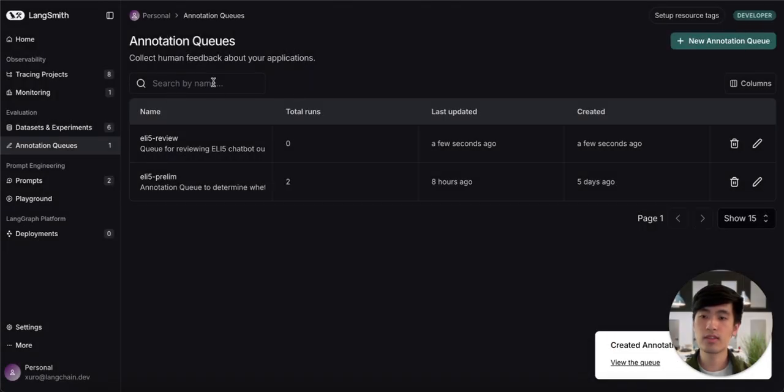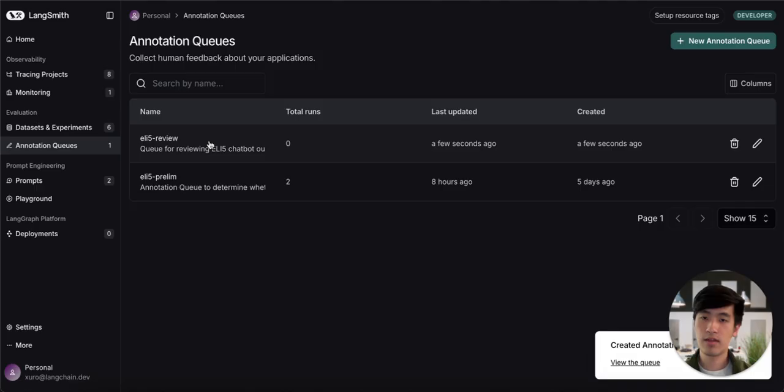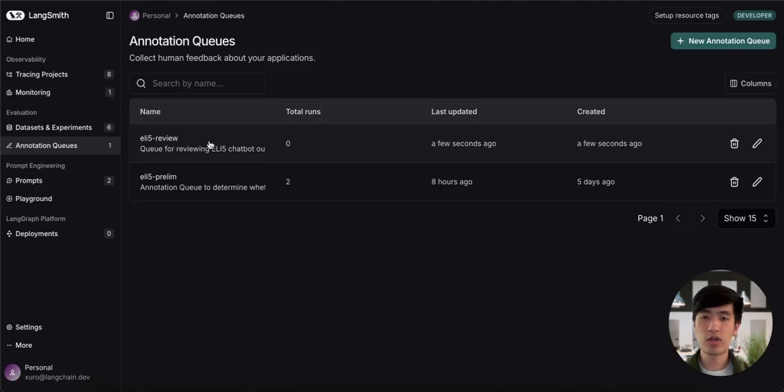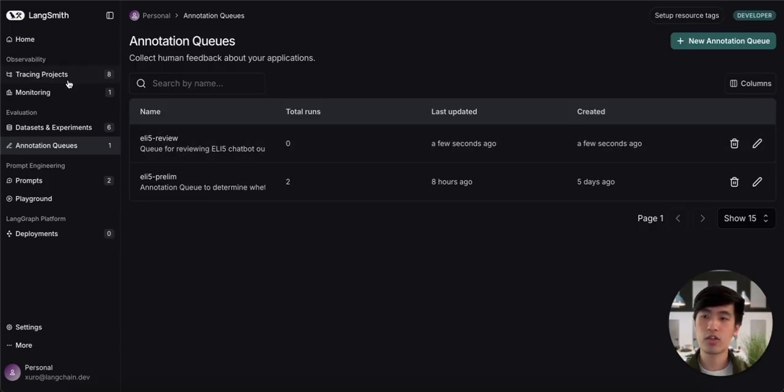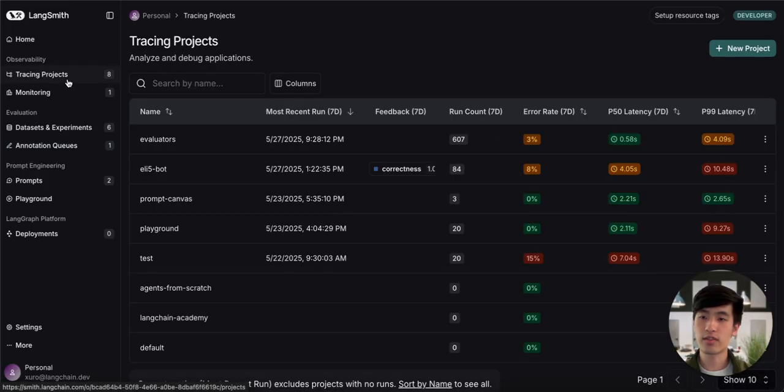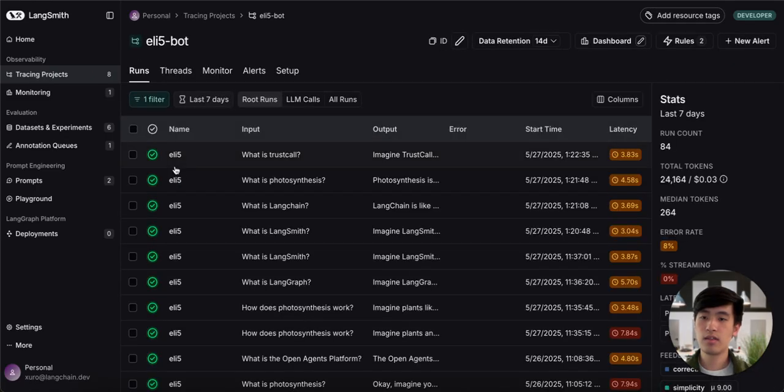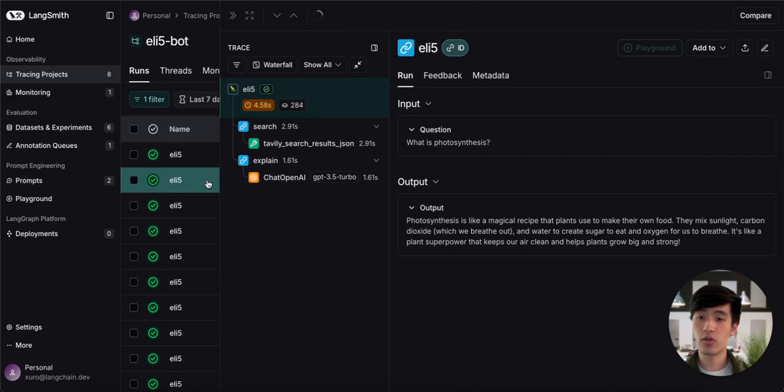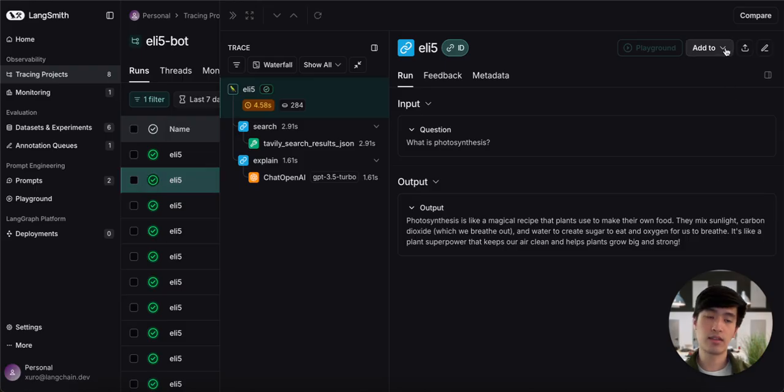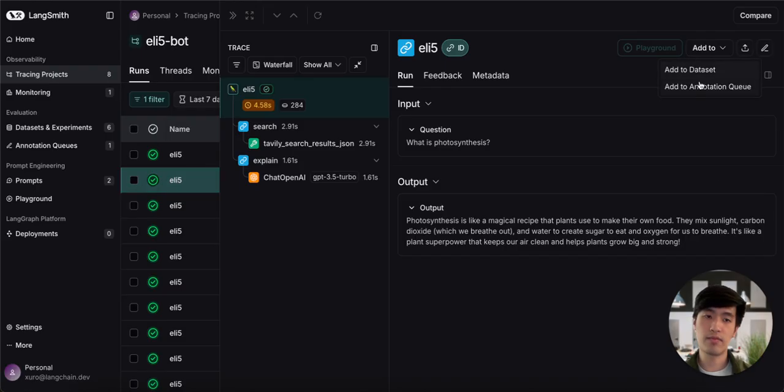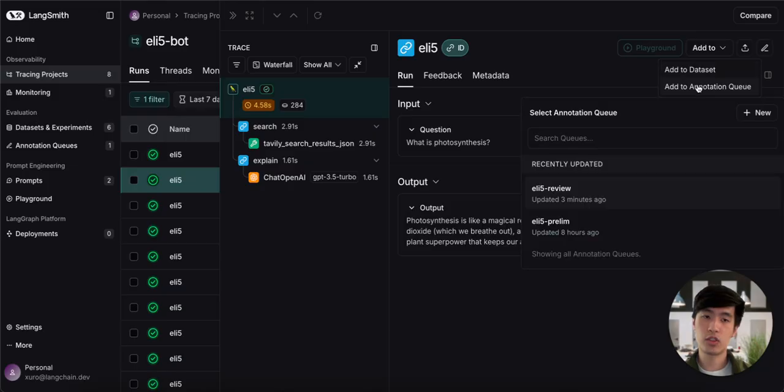You can see it shows up here. The natural next question is how can we add traces to this queue? Let's go to the project for our chatbot. To add a trace to an annotation queue, you can click into it and select this Add To button in the top right. By choosing Annotation Queue, we can add this to the queue we just created.